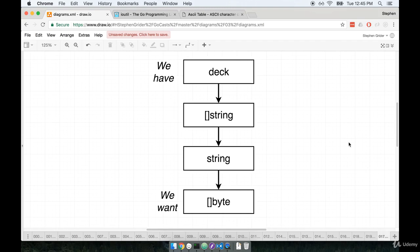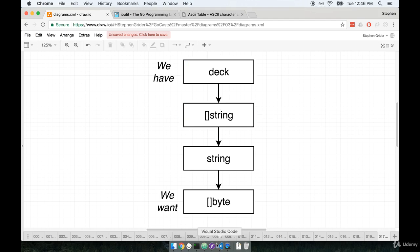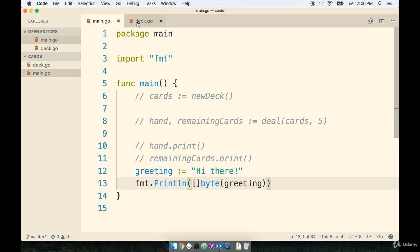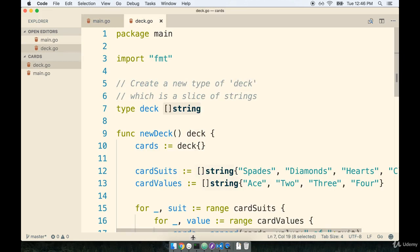Here's essentially the flow that we're going to go through. At this point you and I have a deck, and we want to eventually turn that into a slice of bytes. We're going to take our deck, which is really a slice of strings. We set up that type already inside of our deck.go file at the very top. We had said a deck is basically a slice of string right here.